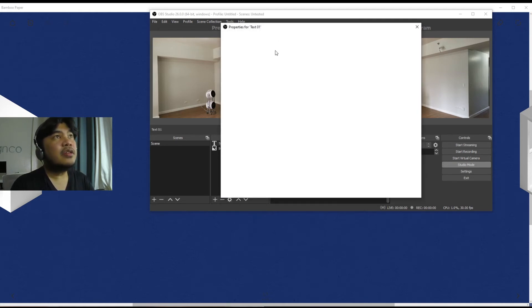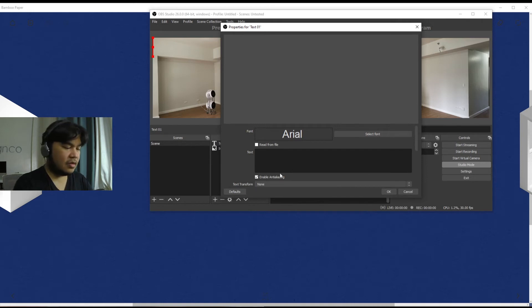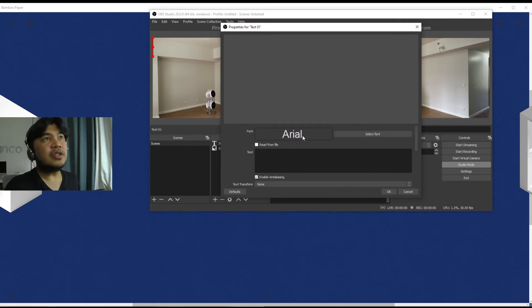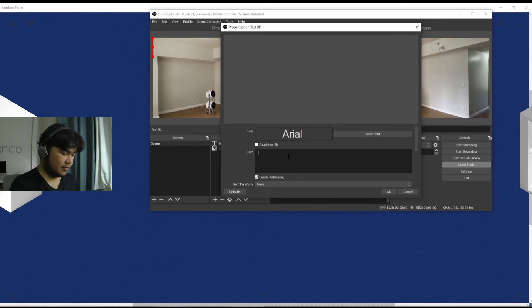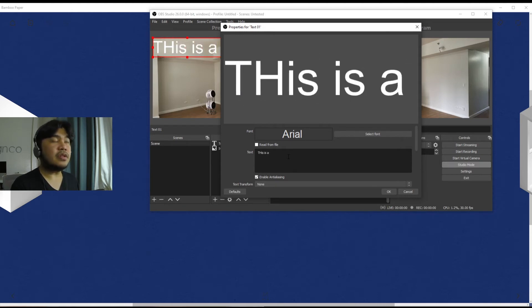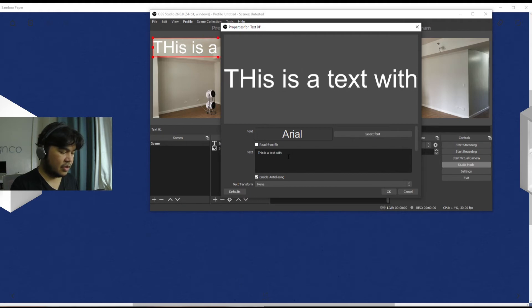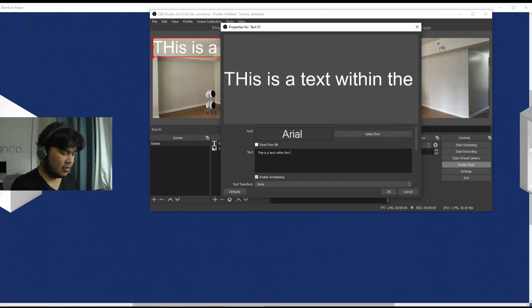But still you're working with the image preview right here. So for example you put something else like a text. Let's name it Text. And then identify something like 'This is a text with the preview.'